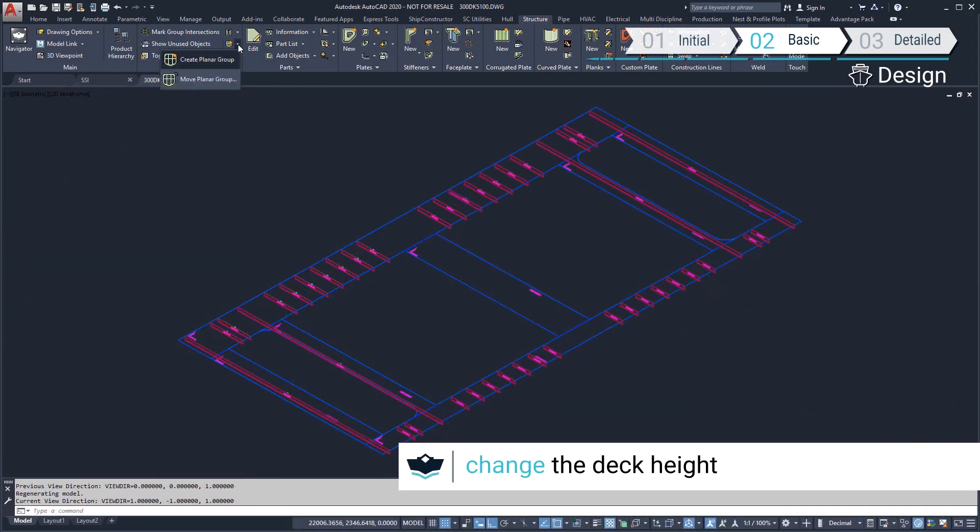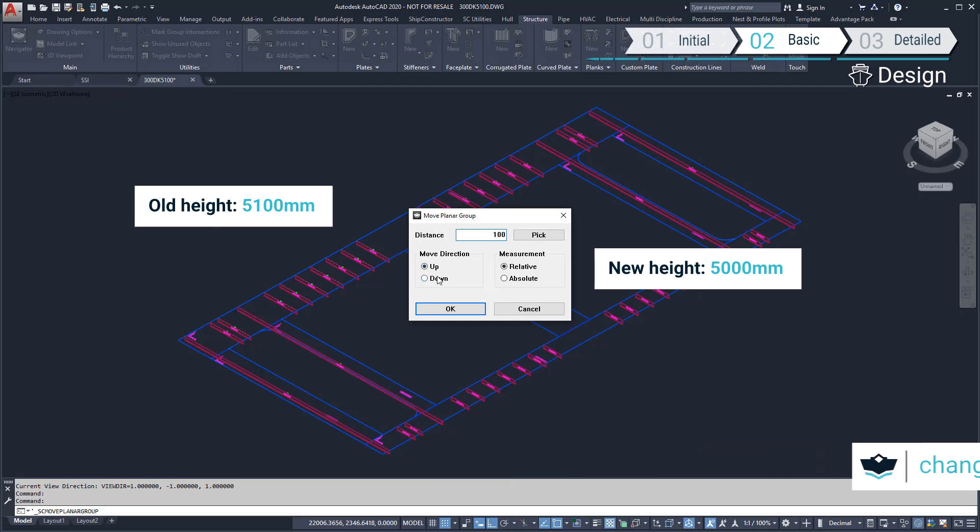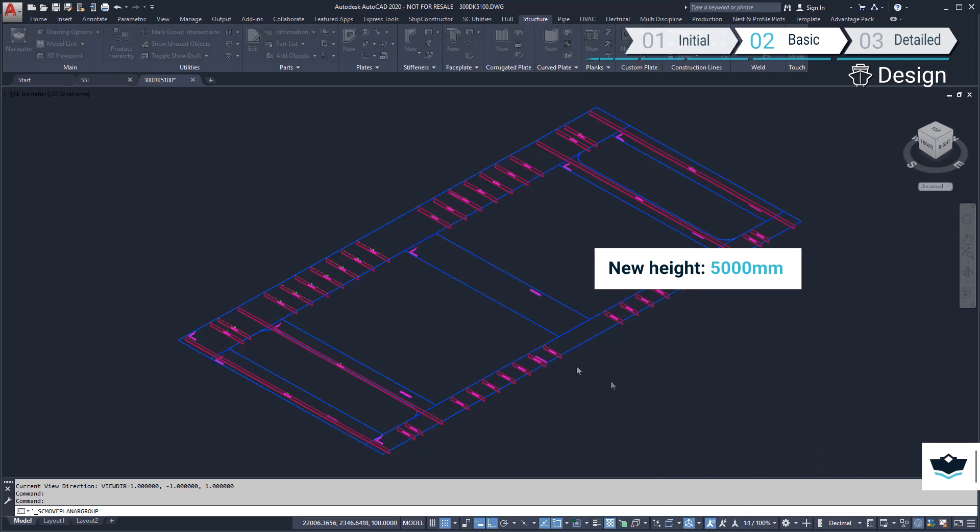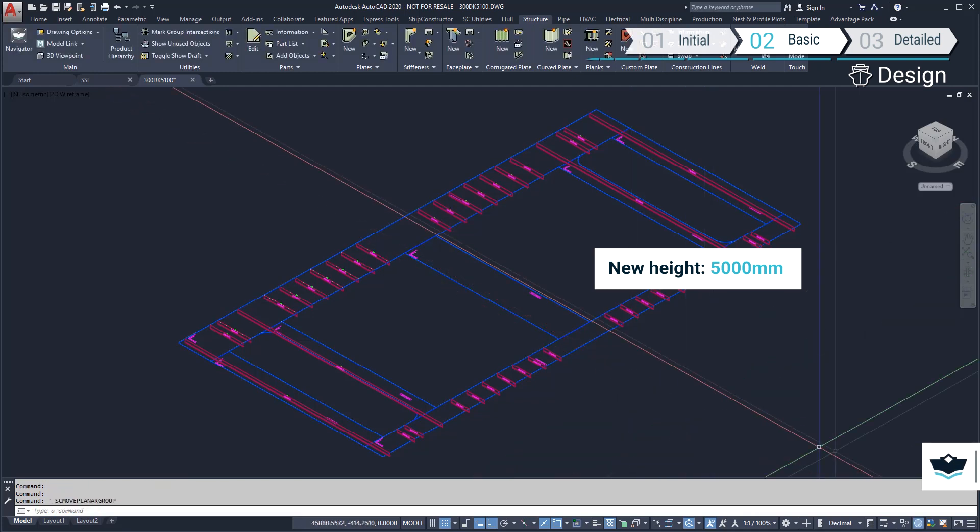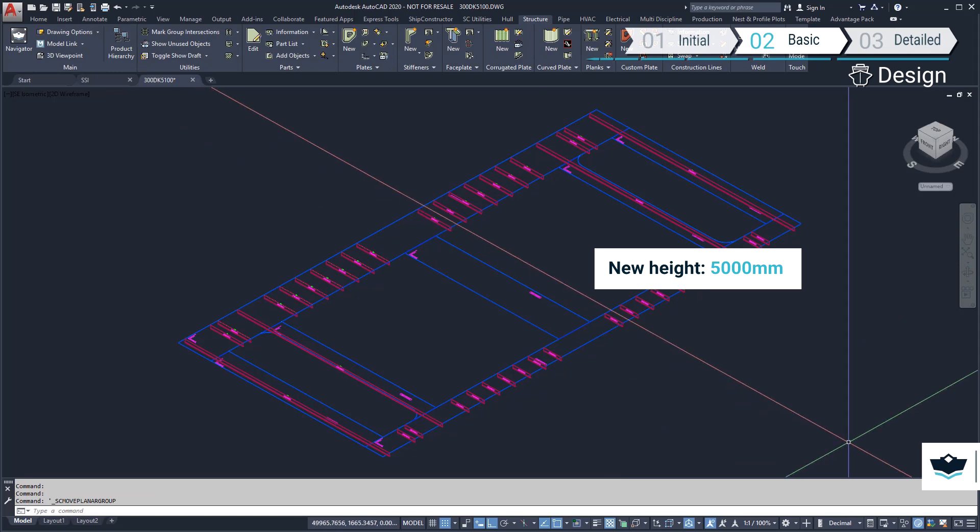We'll now look at the next deck down which requires a change in location. As the design has evolved, we have decided to move this deck down 100 millimeters. The connecting plates parts in other planar groups that were defined using the parametric construction lines will be updated automatically.